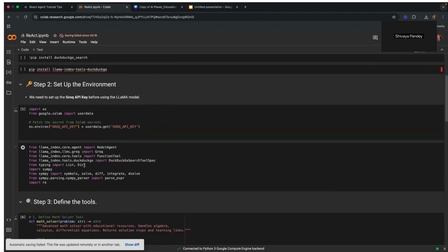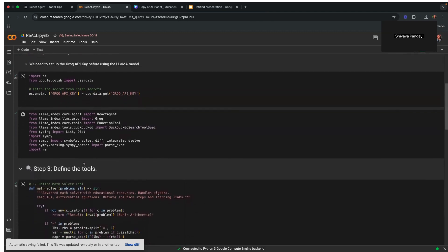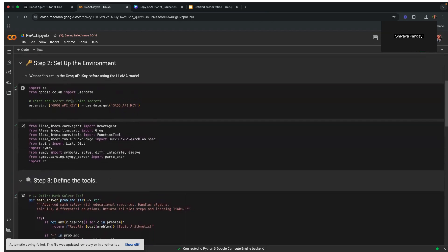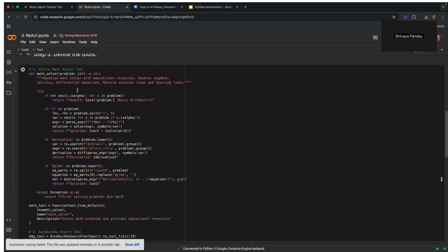Next, we will be defining the tools. First, we import all the necessary modules here. Once that's done, we start by defining our tools. The agent relies on specialized tools to handle different query types. In this case, two tools are implemented.